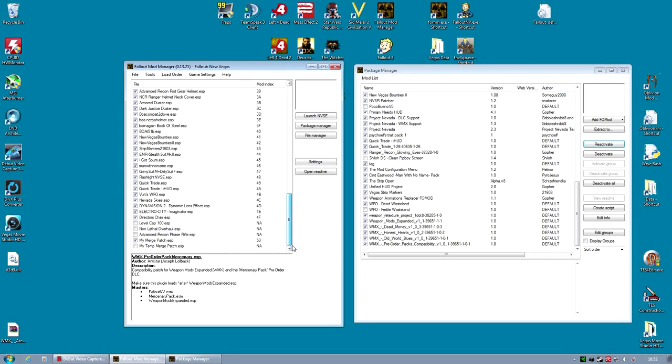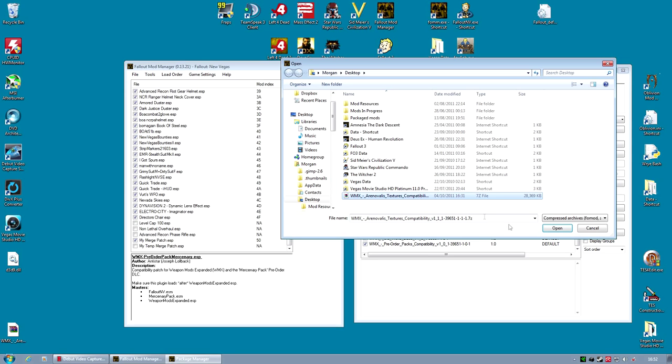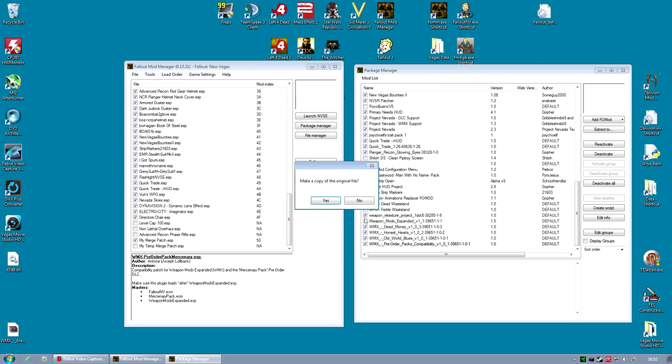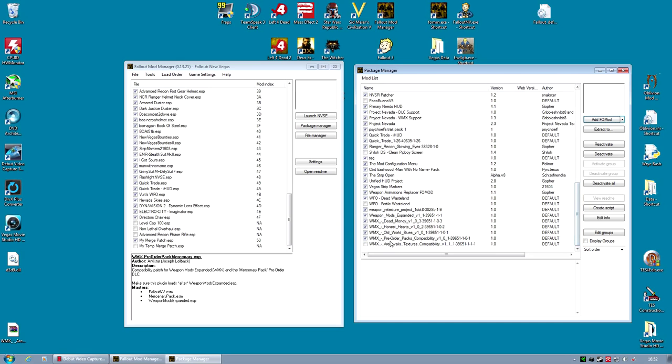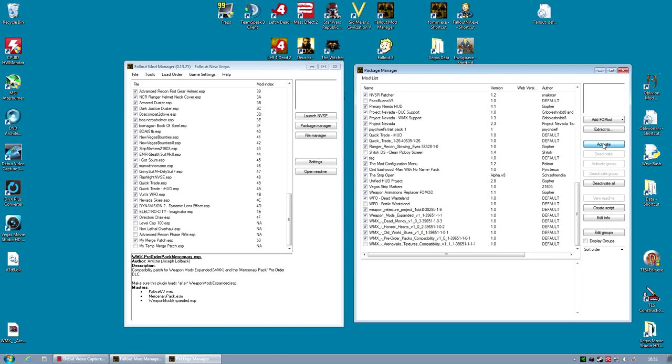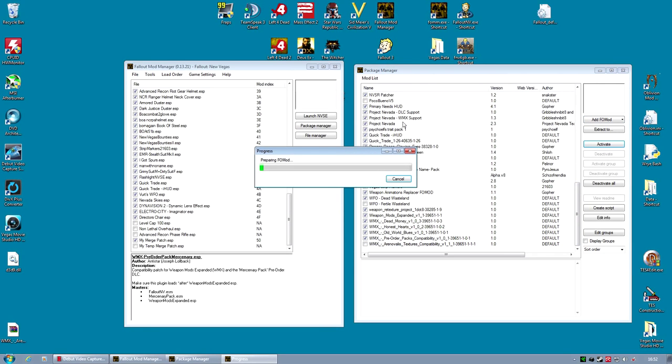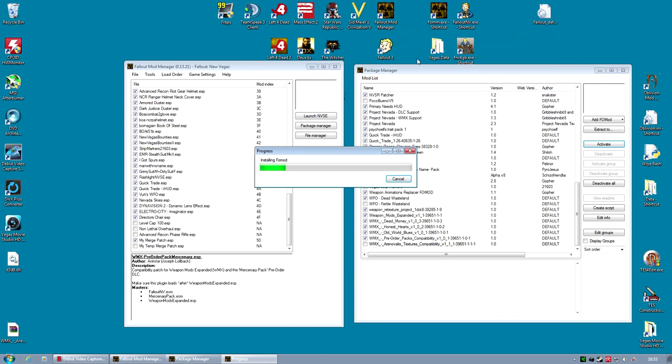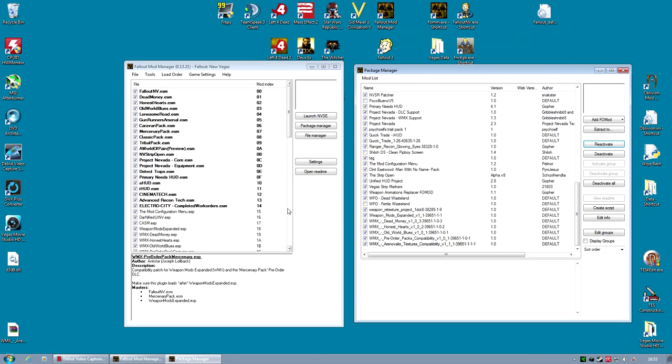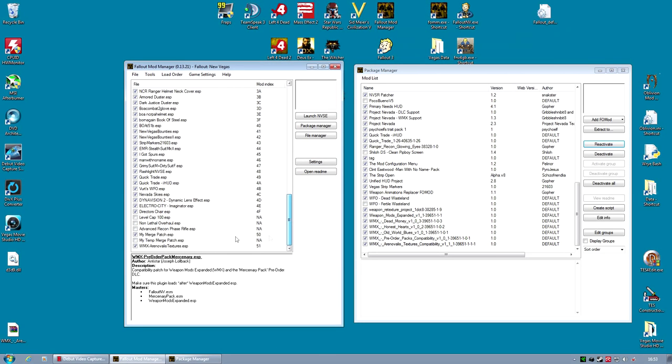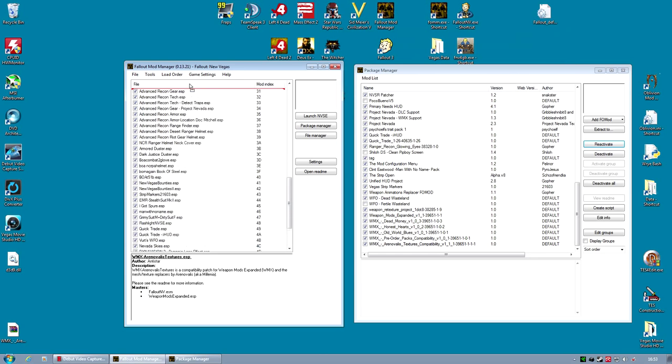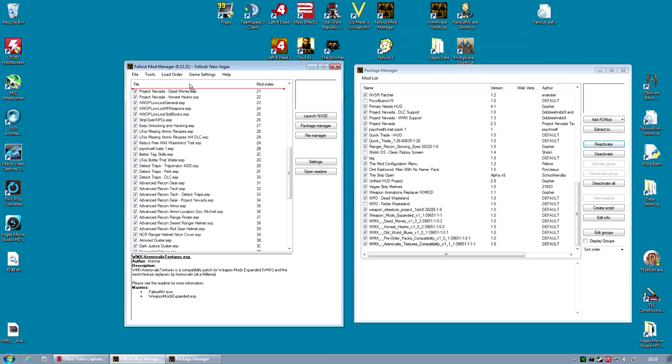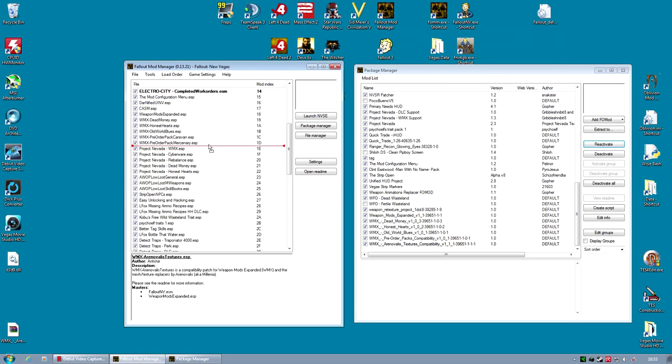When those are done, I'm going to do the Weapons Retexture Project Patch. I always do this last, if at all possible. Once we activate it, this adds a few textures. We're going to have to click Yes to All when prompted. This one, even though it's a texture replacer, does also have an ESP. So we should move that in the load order. Down to the bottom. There it is. I'm going to move it up just below the others, just for consistency. As you can see, I've got a lot of files there now.